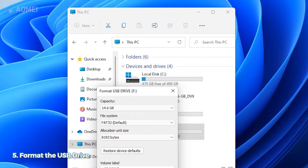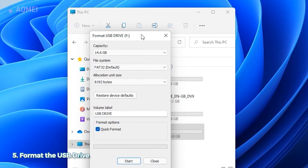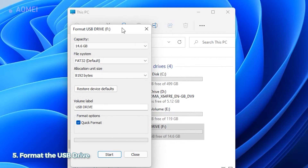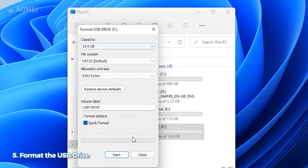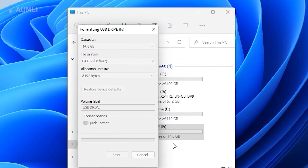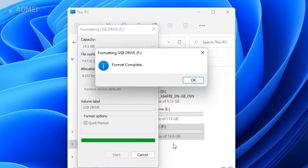If the above tricks cannot help you, you may need to format the drive. A new file system will be created by formatting the drive, thus fixing the problem.